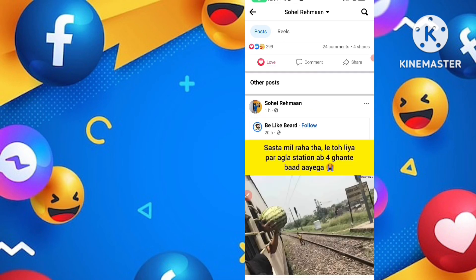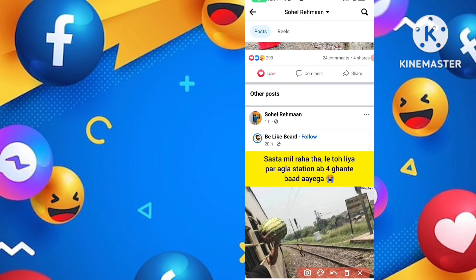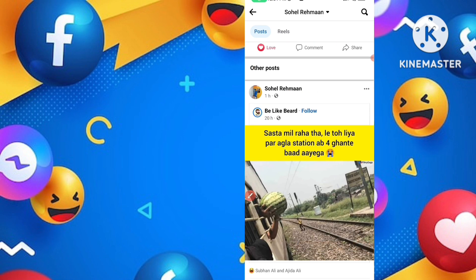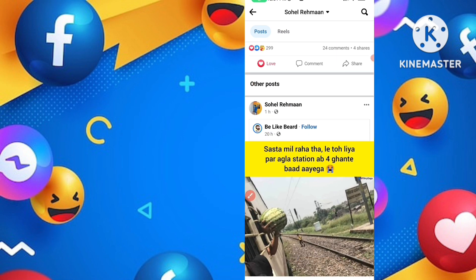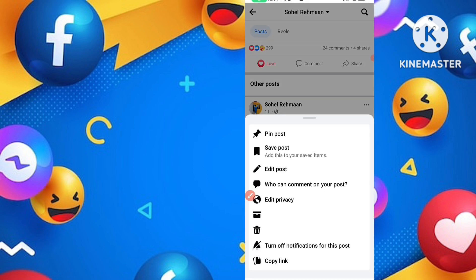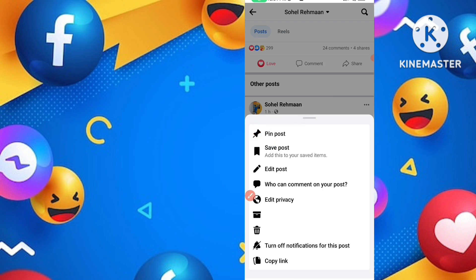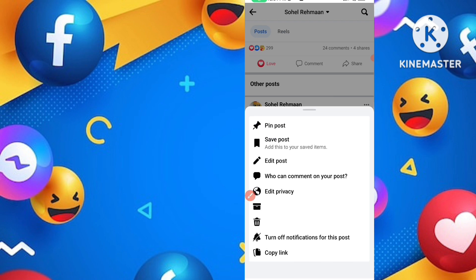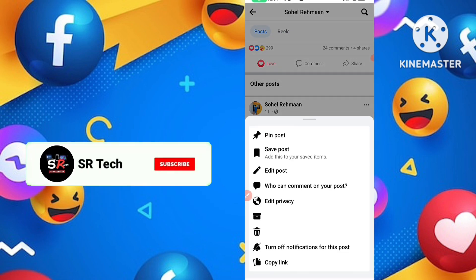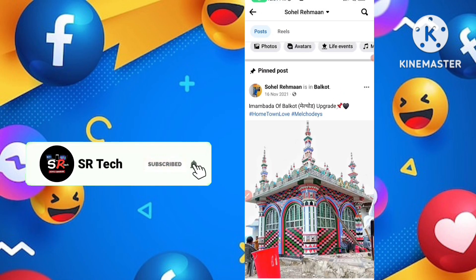Here you have to select any post. This is my new post that I shared recently. If you want to pin this post, simply click on the three dots icon on the side. Tap on it, and you'll see the number one option is 'Pin Post.' Simply click on that pin post option.